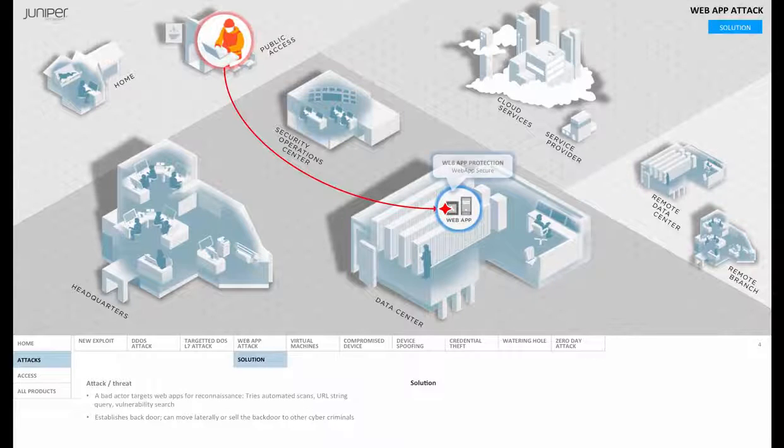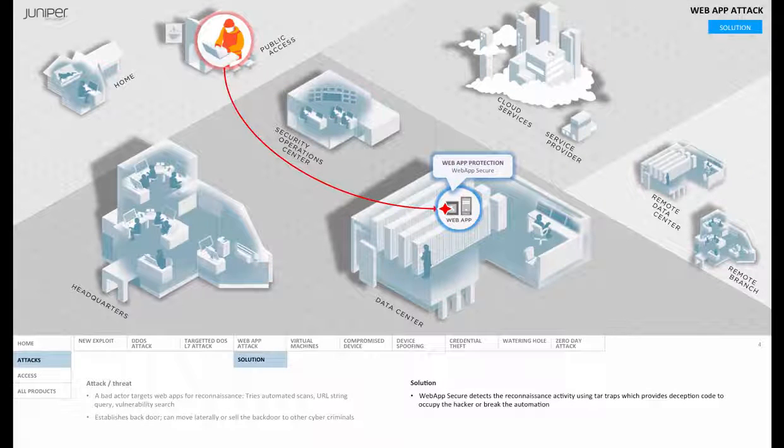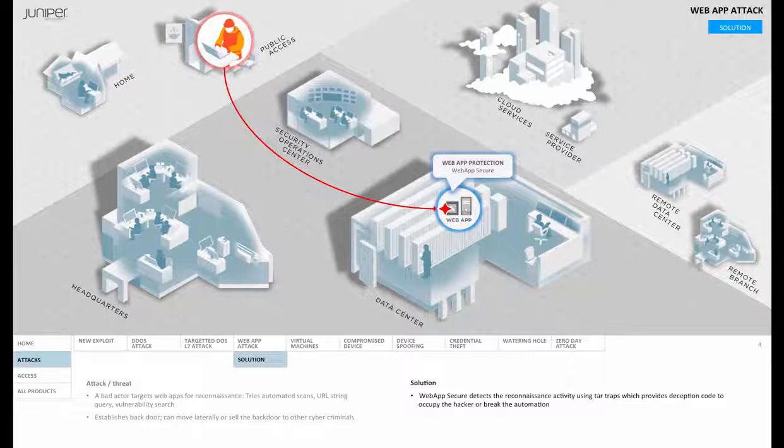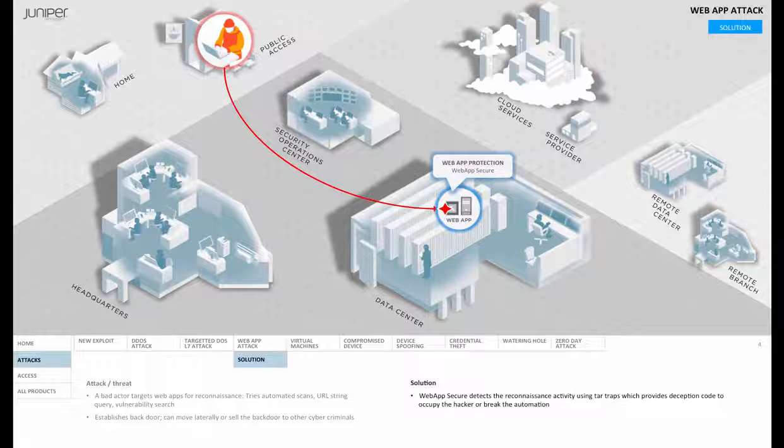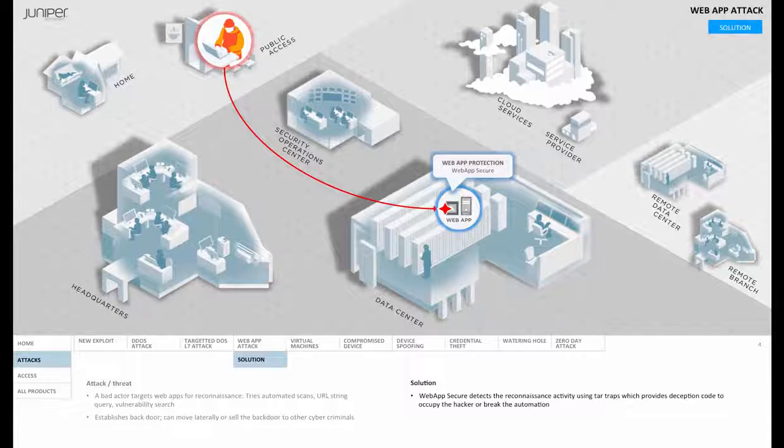Now Juniper provides a very novel approach to this problem. Here's how it works. Web App Secure detects the reconnaissance activity, which is typically different than regular user activity.